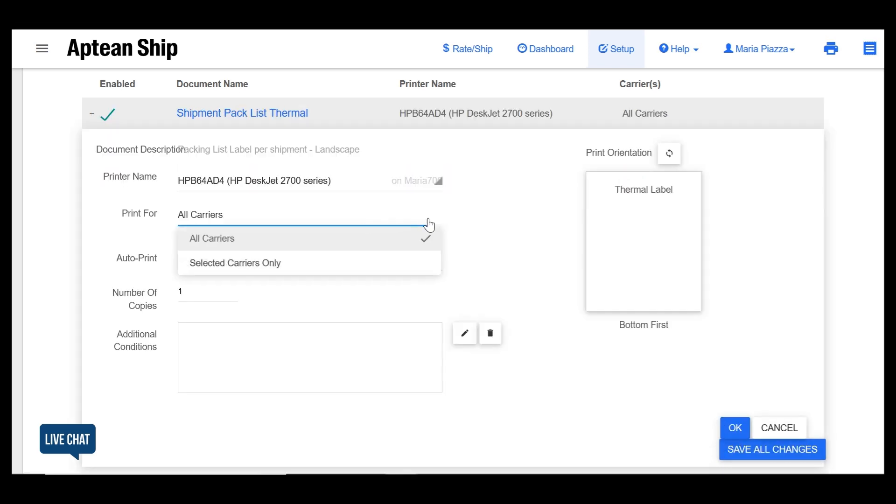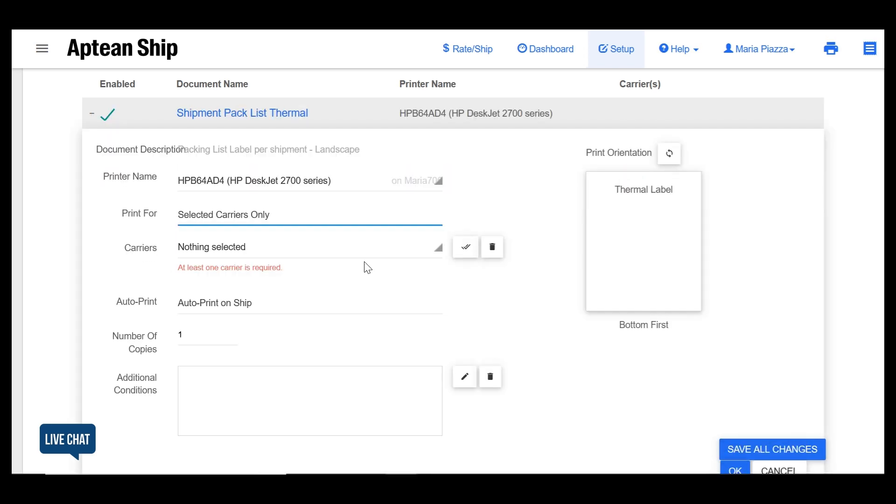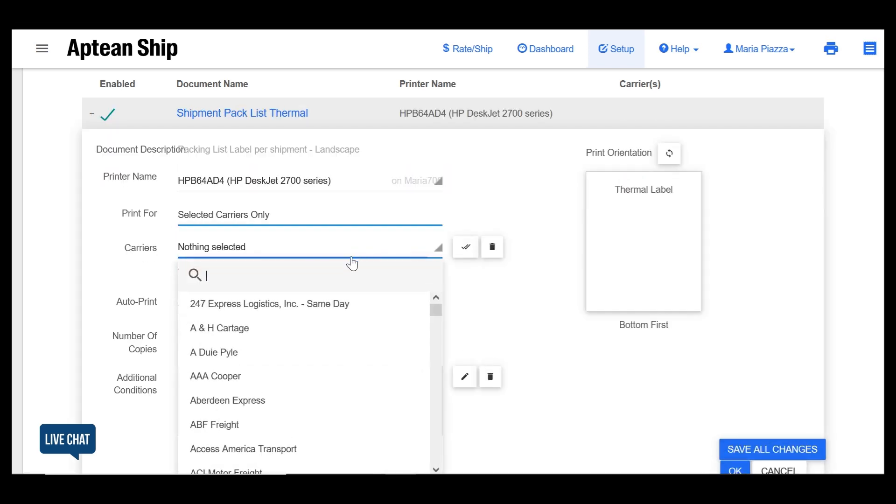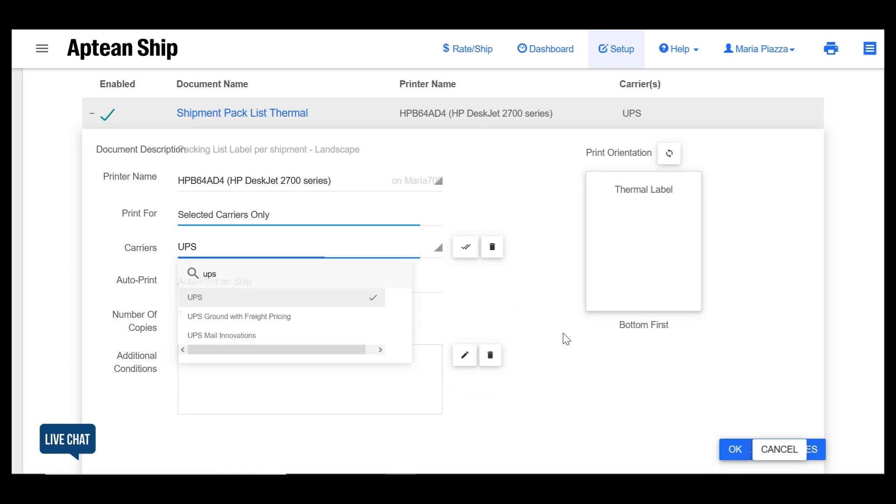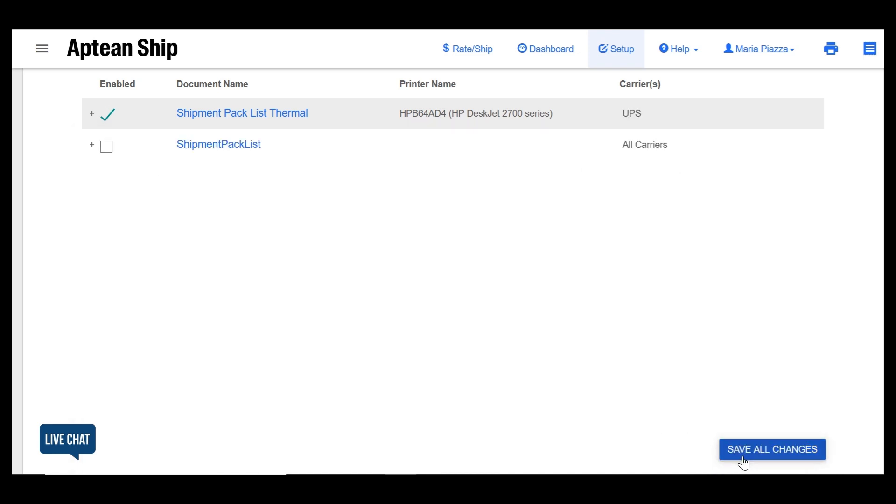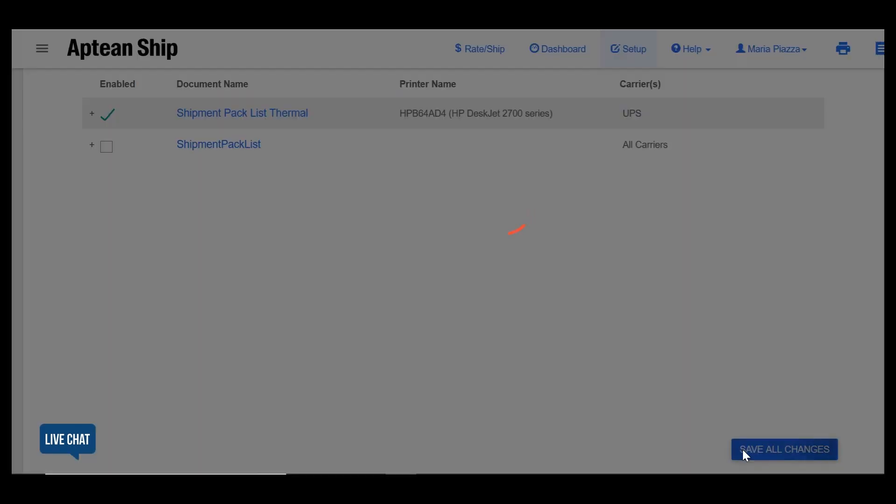When you're setting up generic documents you can select to print them for all carriers or only specific ones. After adding all the documents click save all changes.